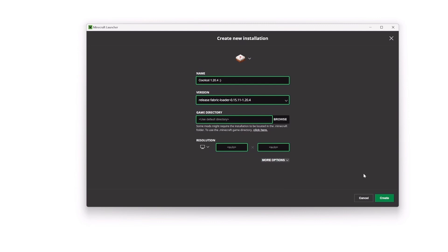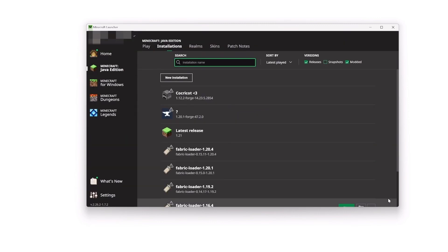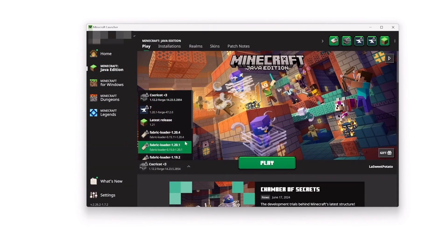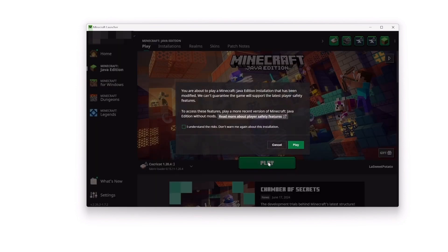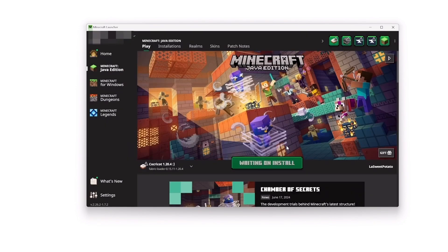Click the Play tab and look for your 1.20.4 Fabric selection and click Play.